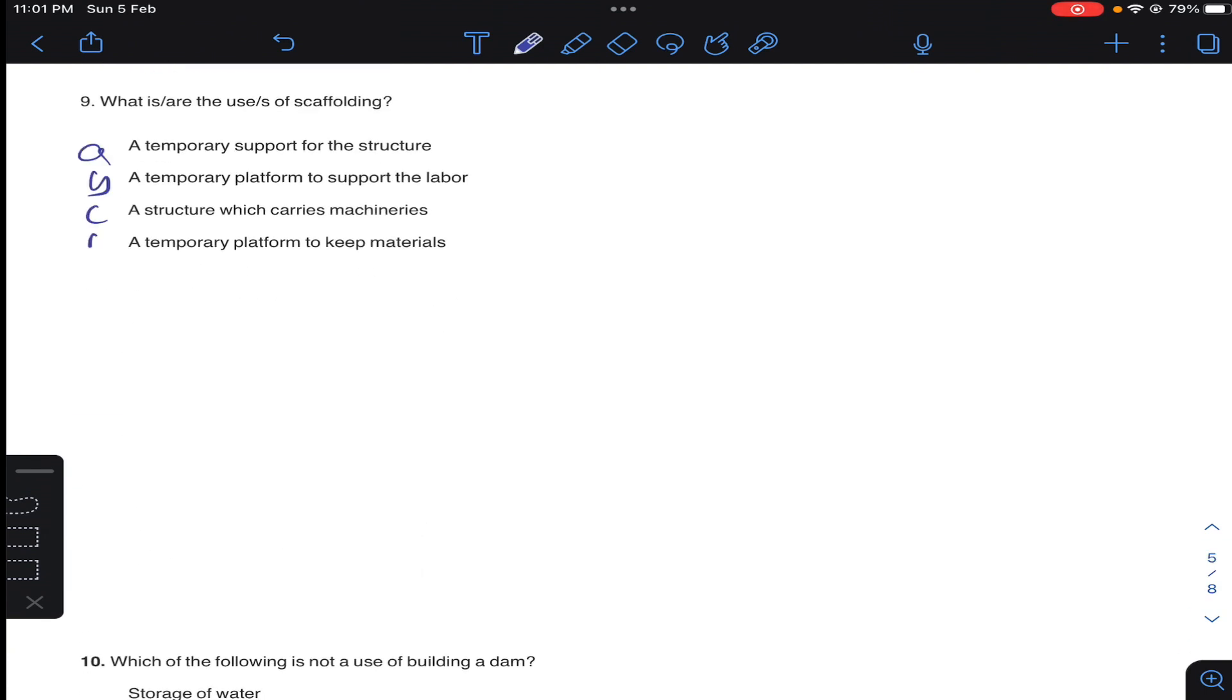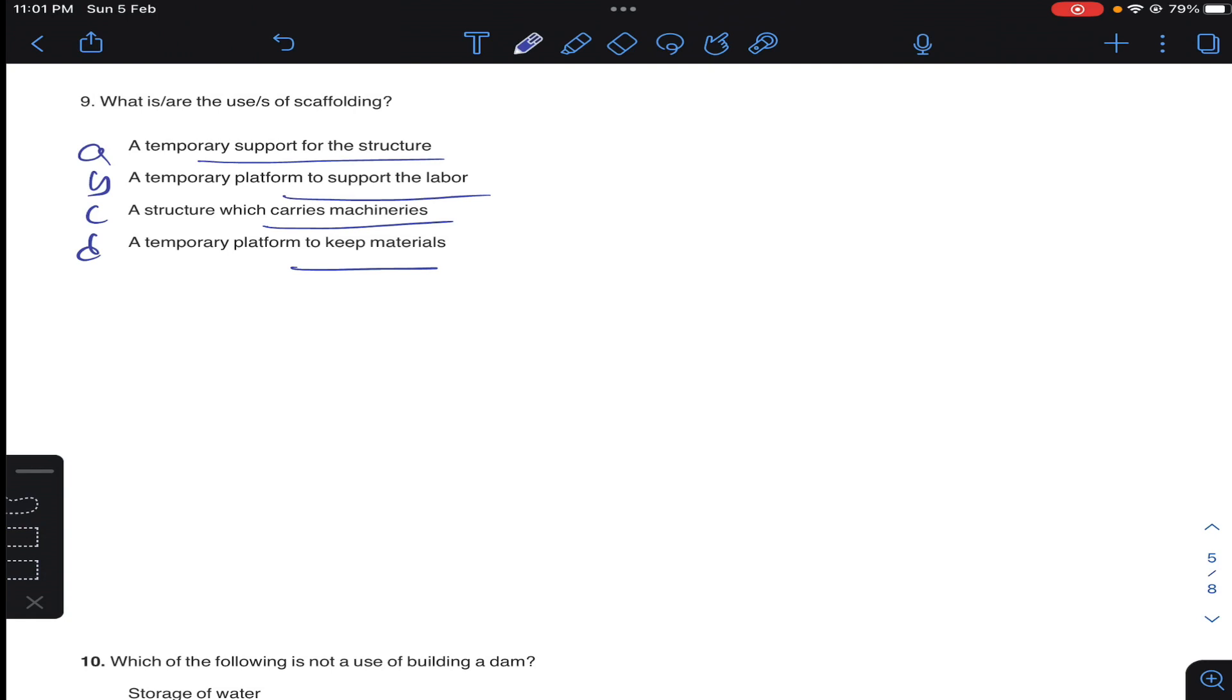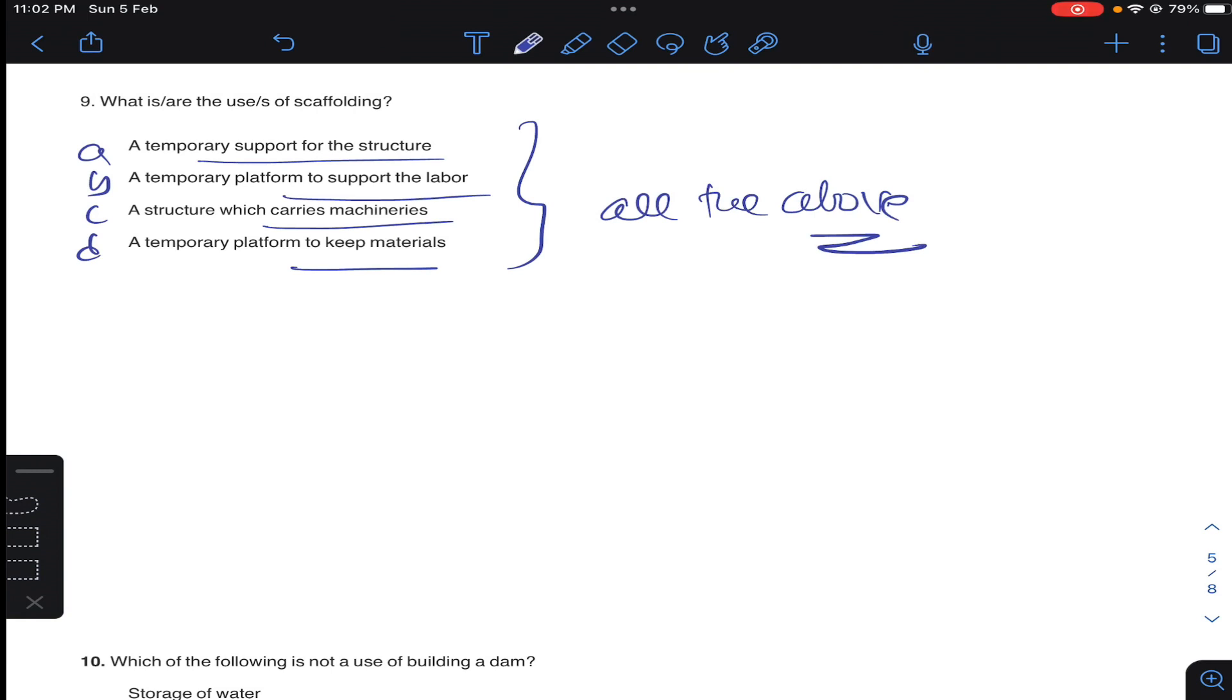Question number nine: what is or uses of scaffolding? Scaffolding, it will support temporary of a structure, temporary platform to the support of a labor, a structure which carries machines, a temporary platform to keep materials. So temporary support of a structure - all this, sometimes it will also carry machineries. So these are all the uses, all the above. These are all the uses of scaffolding.